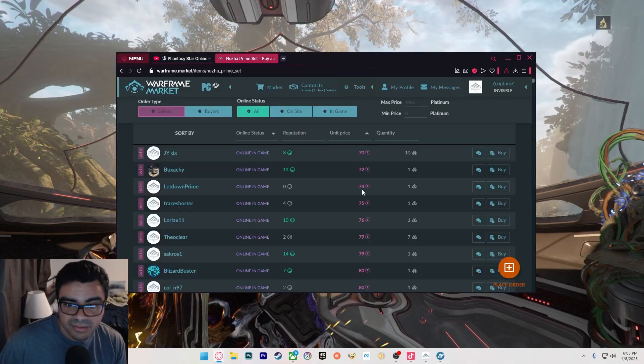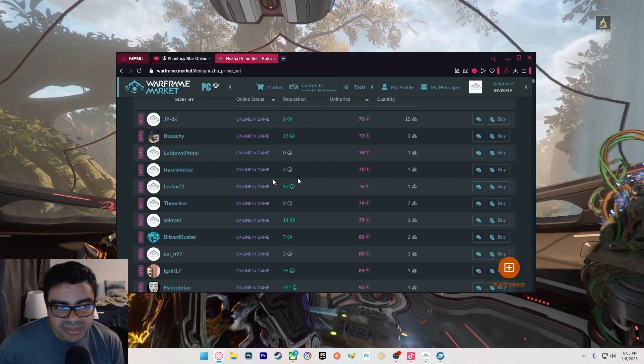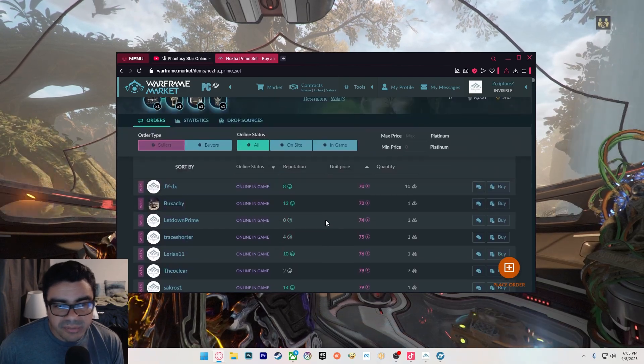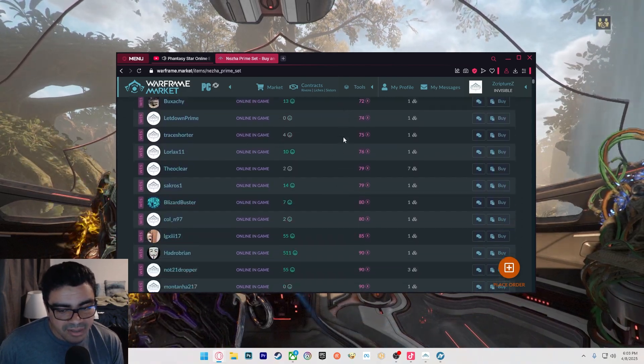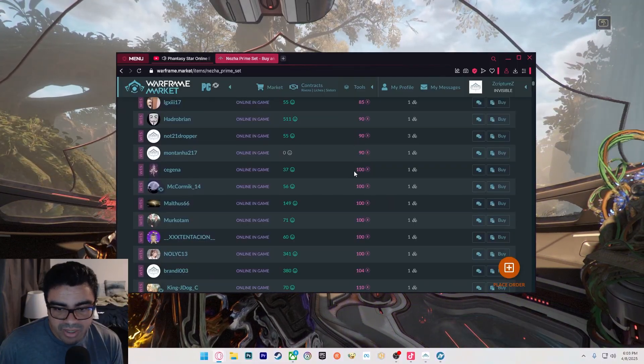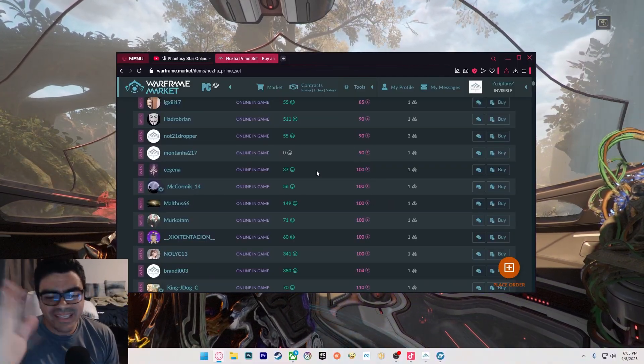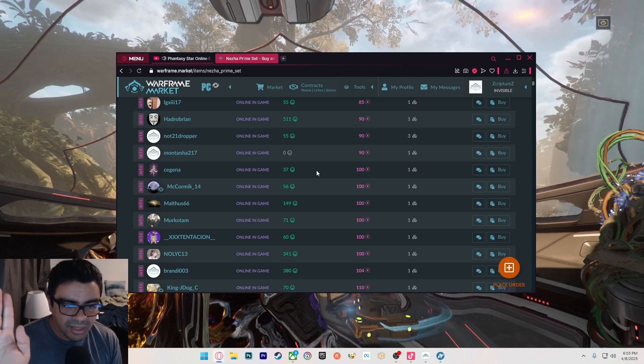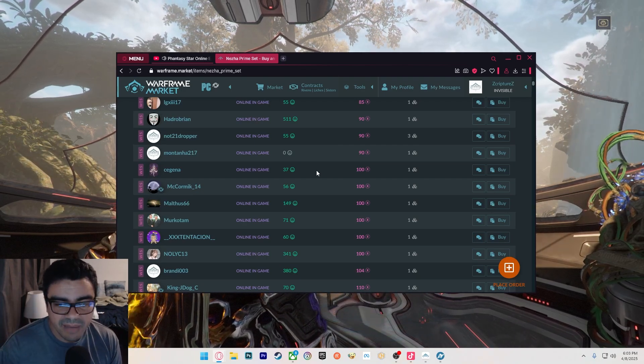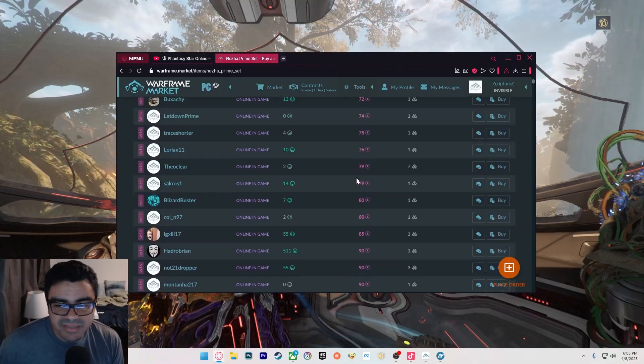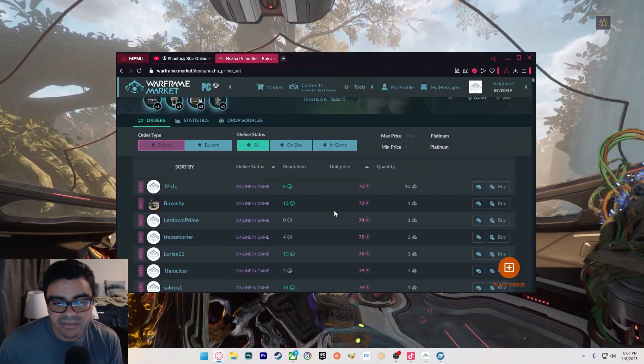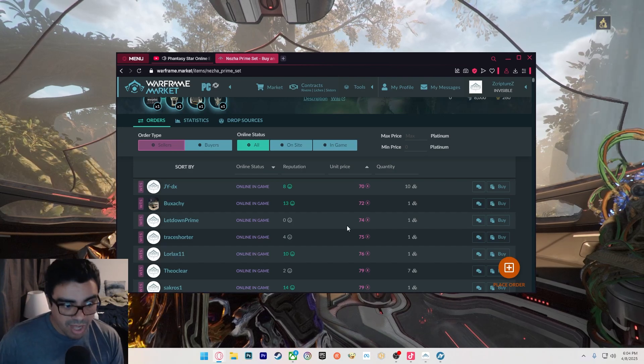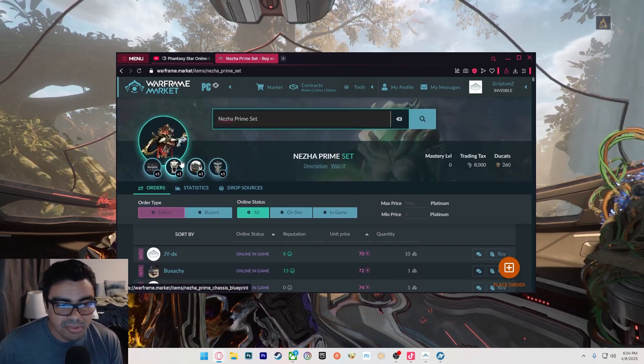I've done that before where, for example, I had the Nezha Prime set and I was trying to sell it. I wouldn't settle for 70 platinum - I would probably put it up to like 100 and park it there. If it takes days for it to sell, I don't care. I'm just gonna leave it up there. If somebody sends me a message saying they're interested in the set, I'll give it to them, but I'm not gonna be a desperate asshole trying to post it for the lowest price unless I need platinum right now. In this case, I would never sell a prime set like this for that low.